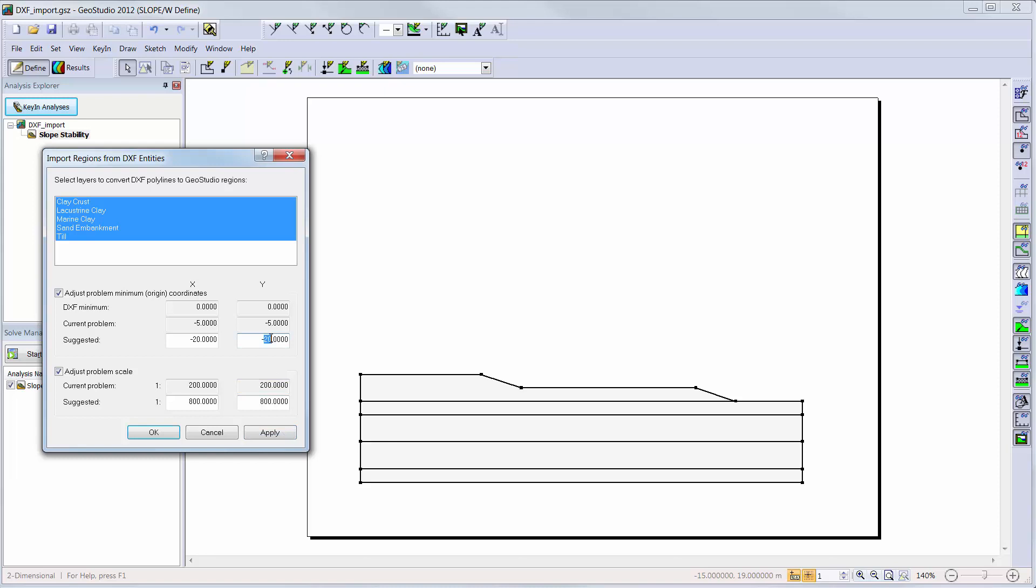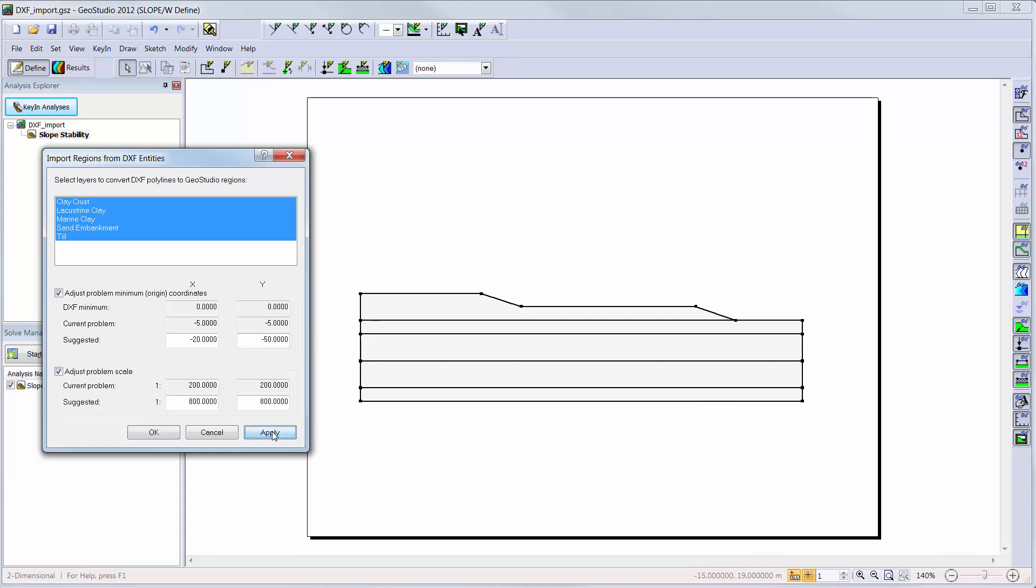The Apply button can be used to visualize the regions created by the DXF file on the GeoStudio page, so that changes to the origin and scale minimal extents can be modified and visualized prior to leaving this screen.